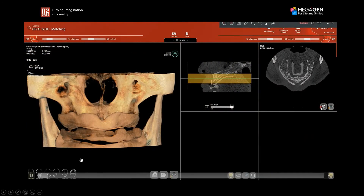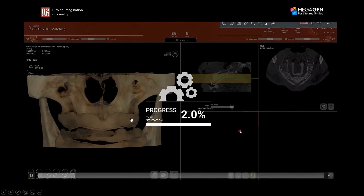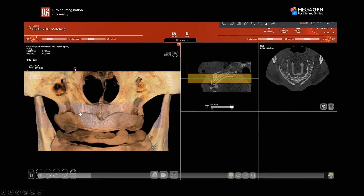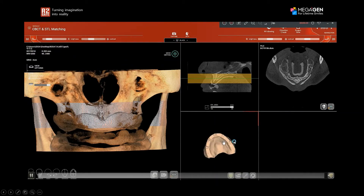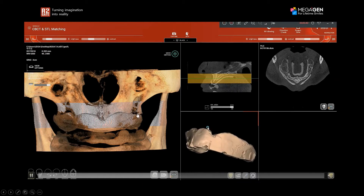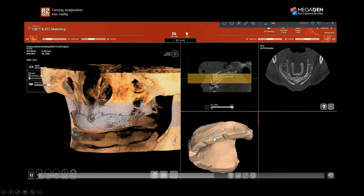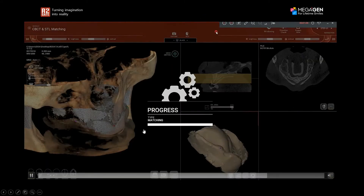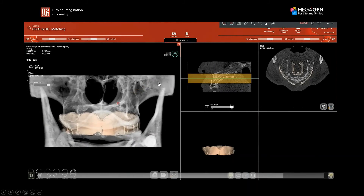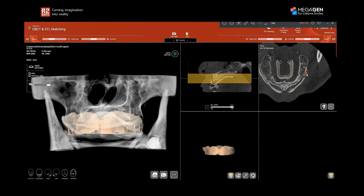In the R2Gate software, I find the threshold that shows the tray, then import the tray scan STL file. I find matching points between the tray and the CBCT using the top resin part — not the bottom wax — placing one point in the center, one on the left side, and one on the right side, then merge the data. This is essentially how we match a model to a CBCT scan for a patient that does not have a denture.